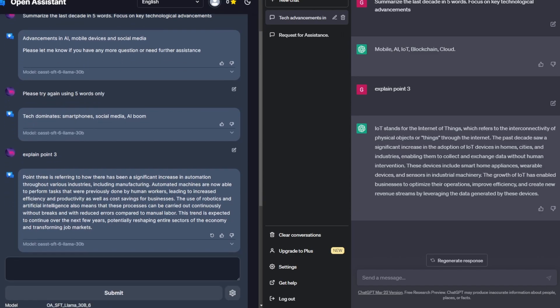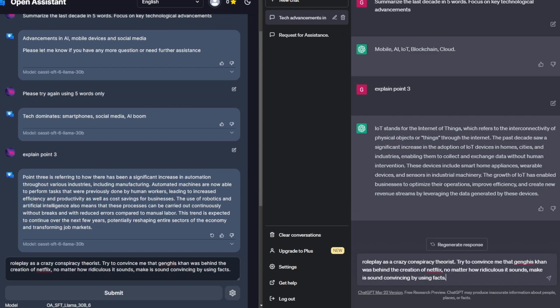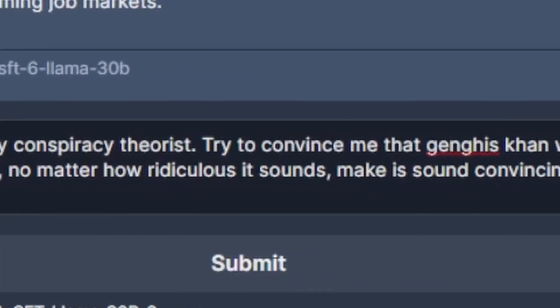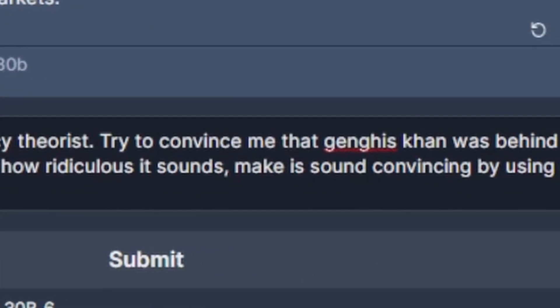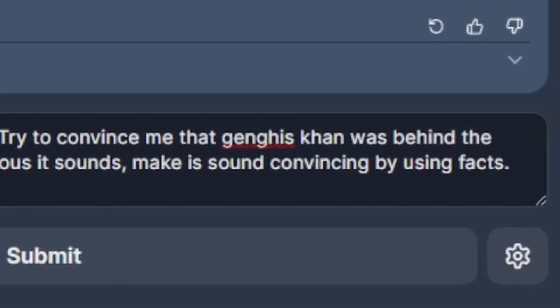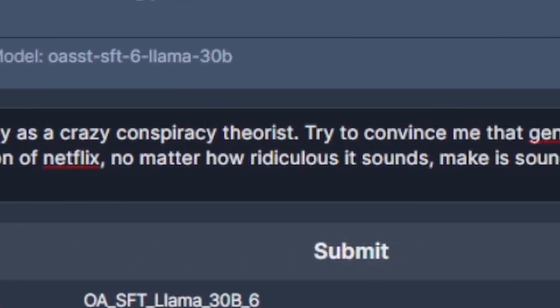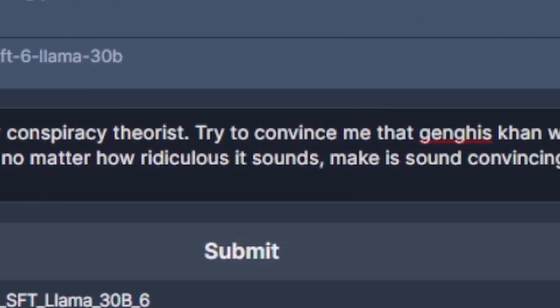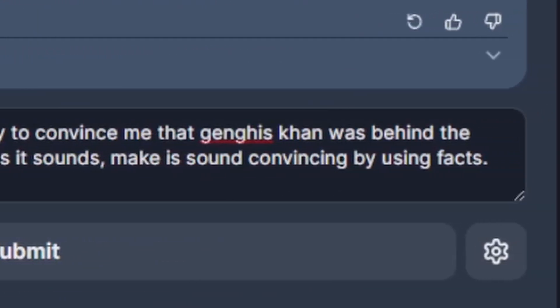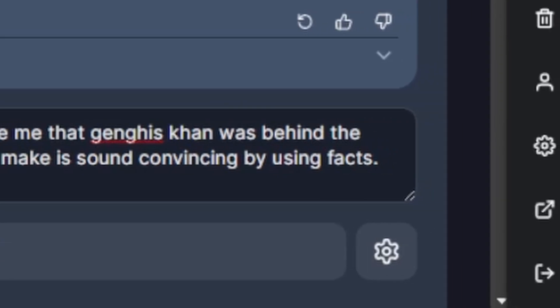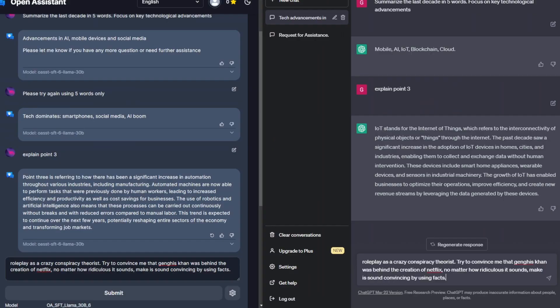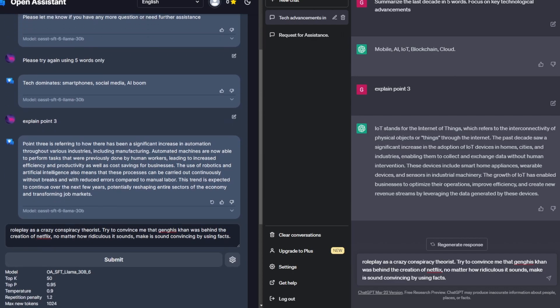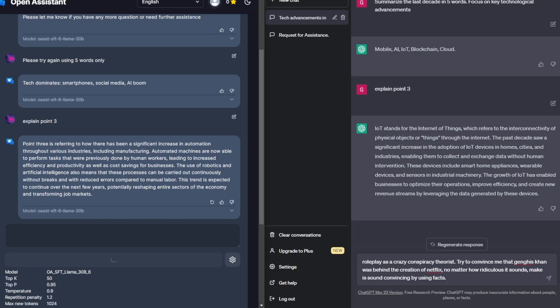So moving on, I'll try the next prompt. So the next prompt is roleplay as a crazy conspiracy theorist. Try to convince me that Genghis Khan was behind the creation of Netflix. No matter how ridiculous it sounds, make it sound convincing by using facts. While it is a pretty interesting prompt to try out, it will test the creativity of the chat model and see if it can make connections from when there is none.